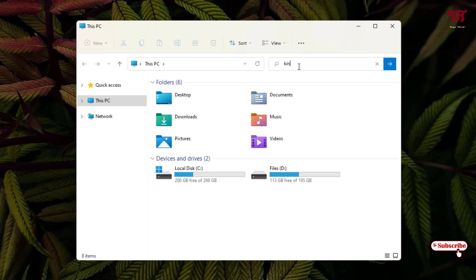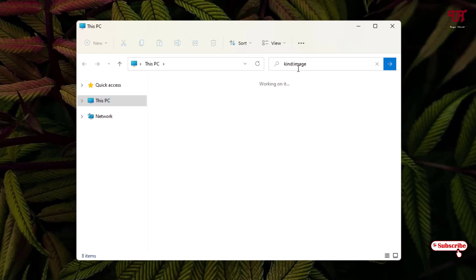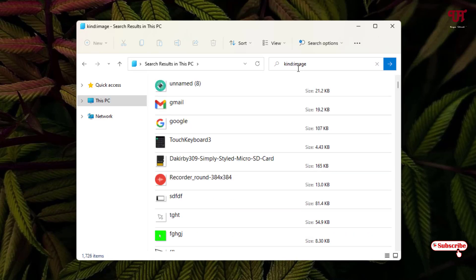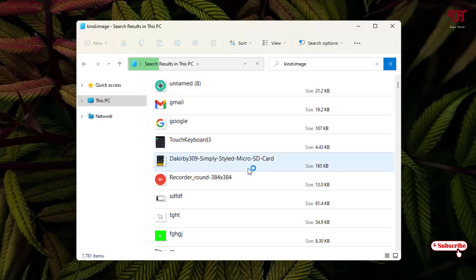What you need to do is in this search box, type 'kind' and add a colon. After that, if you want to choose only image files — whether it's JPG, PNG, or whatever picture file extension — just type 'image' and hit Enter. You can see all image files of different extensions present on your Windows computer.